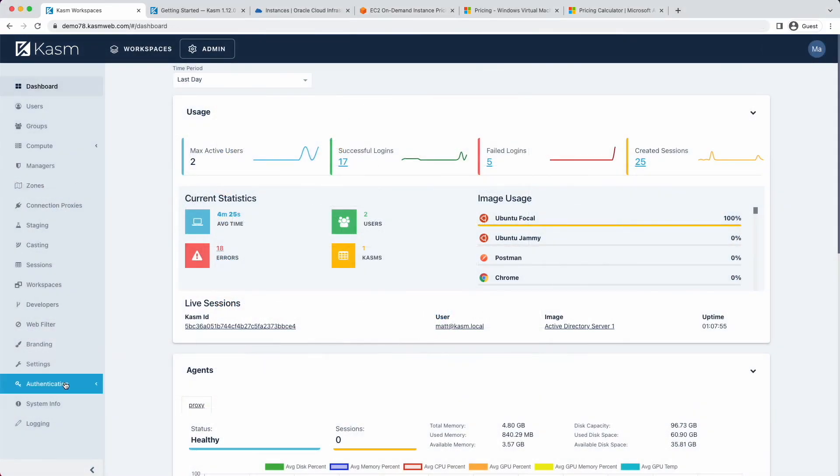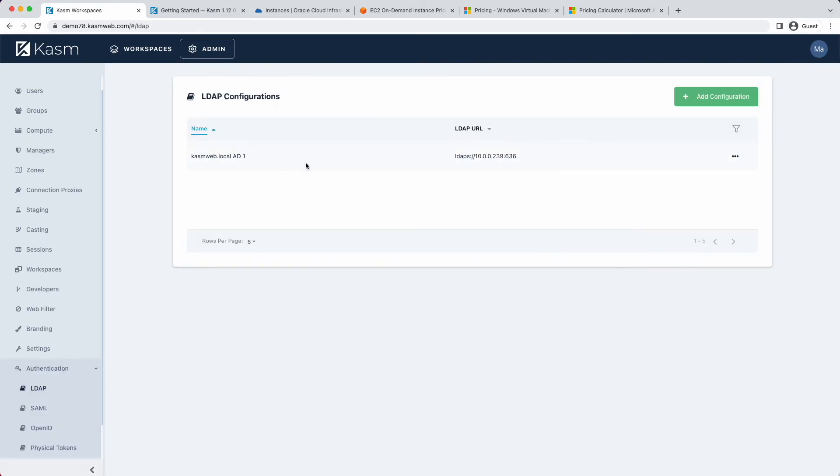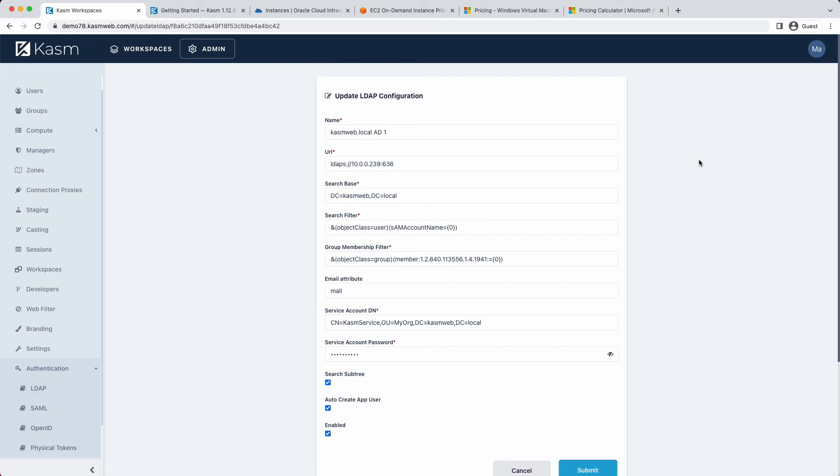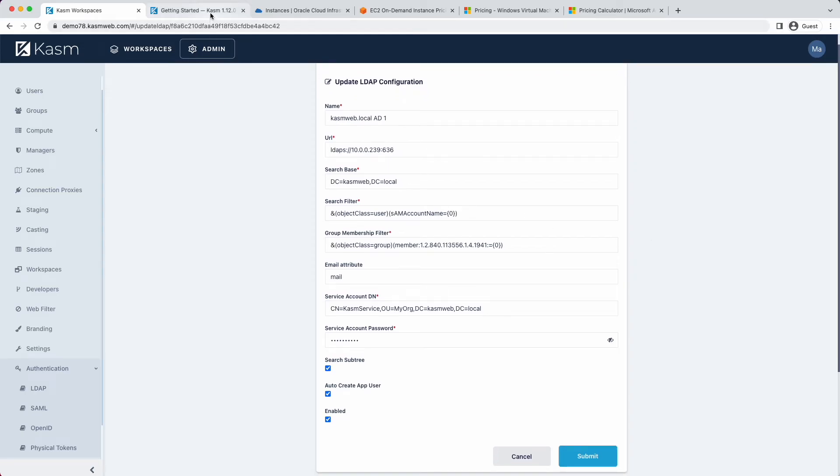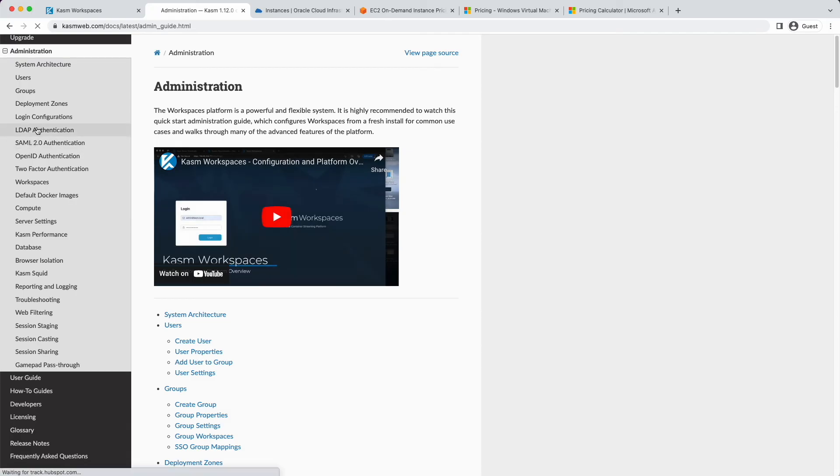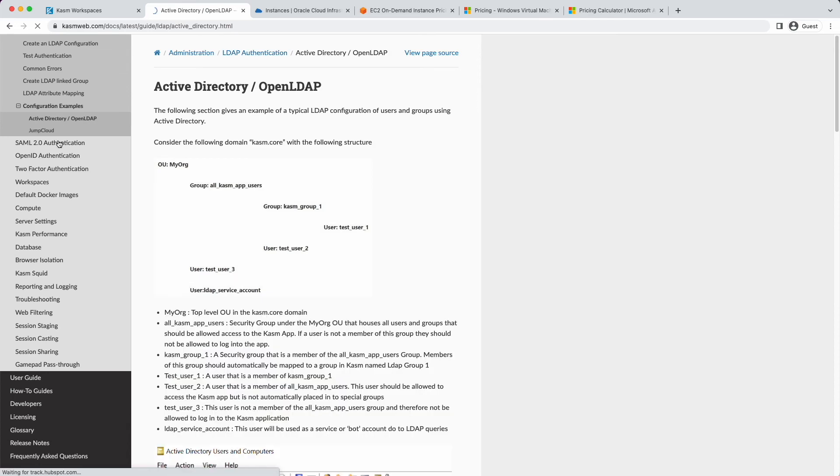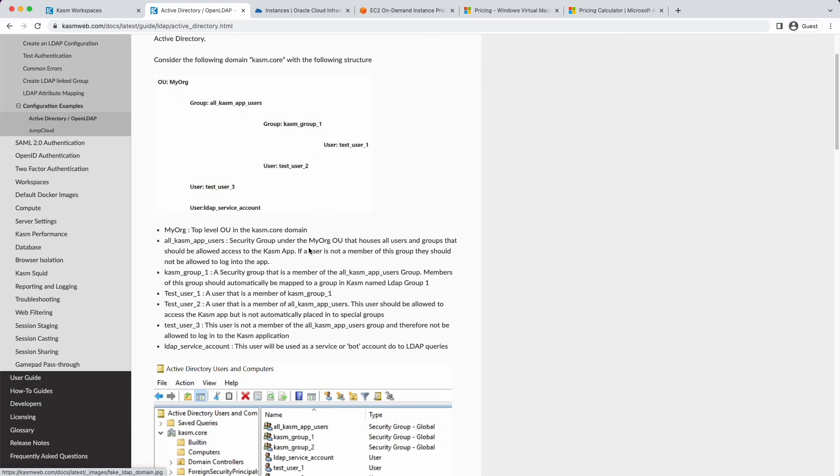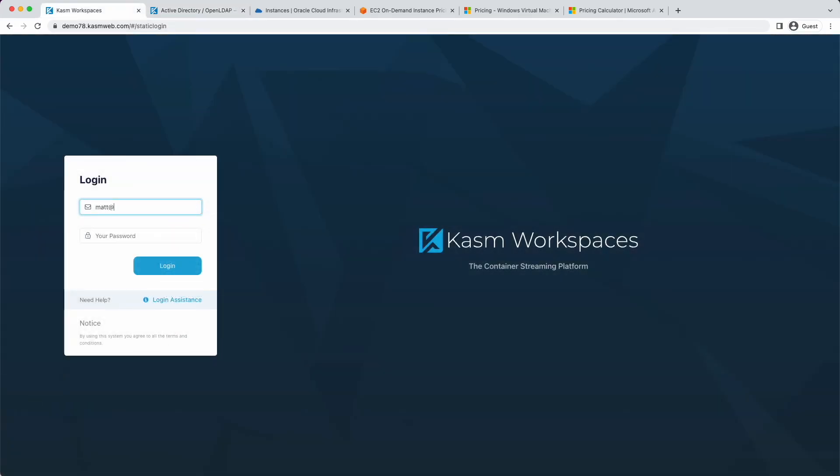For this demonstration, I already have an Active Directory system deployed with a domain name of chasmweb.local. The first step is to set up LDAP authentication so that users can log into CASM using their Active Directory credentials. I have already configured LDAP settings here. See our documentation for details on the fields and examples for Active Directory and OpenLDAP. I have created an AD user with the user name of Matt. With LDAP configured, I can now log in using the format username at domain name. So in this case, Matt at chasmweb.local.